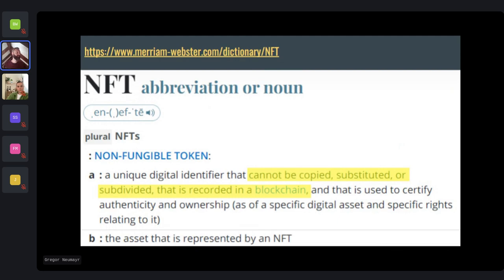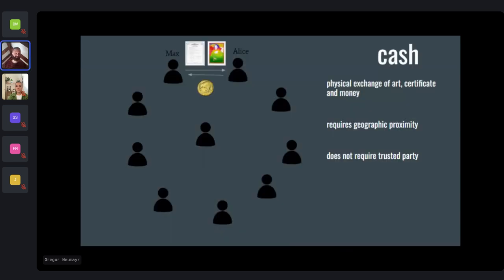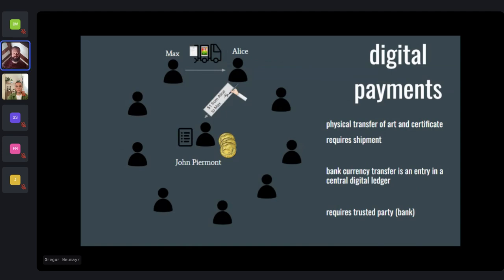Let's take a little journey through the evolution of different payment systems to explain what that means. In a cash system — what we had before the internet — Max sells his art to Alice. He physically hands over the print and the certificate, and Alice pays with a dollar physically. This requires them to be physically close, and it doesn't require any trusted party. No one else actually knows that these guys are doing that transaction.